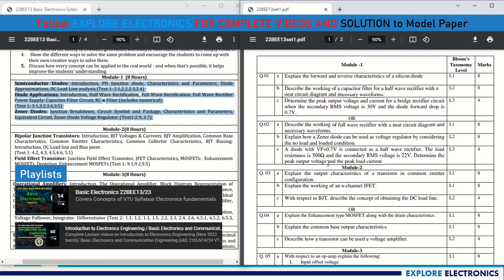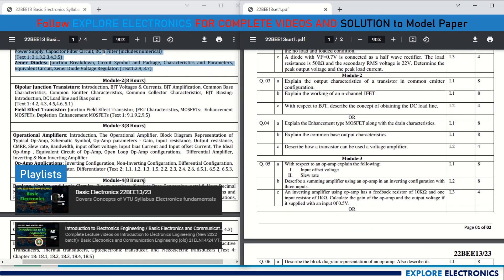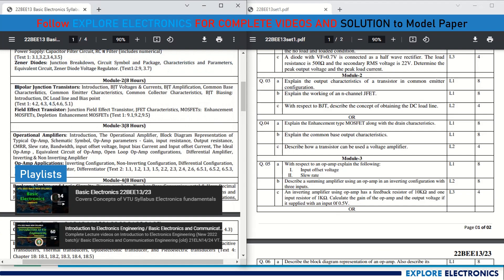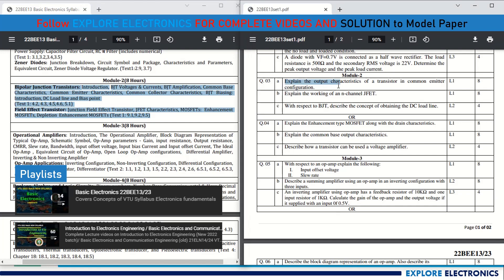Module 2 covers Bipolar Junction Transistors and Field Effect Transistors — BJT and FET. Question 3a asks for the output characteristics of a transistor in common emitter configuration. You can easily expect either common emitter or common base in the exam. Also asked is the working of an N-channel JFET, and then describing how to obtain a DC load line using IV characteristics, for 4 marks.